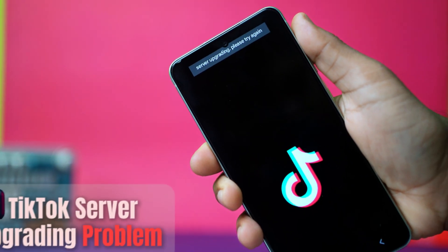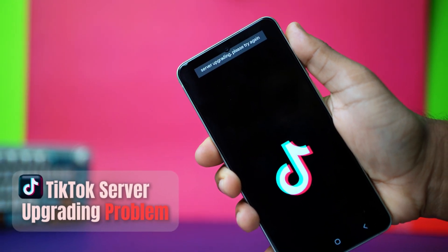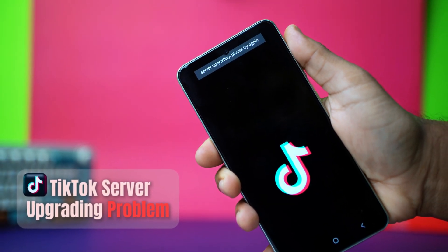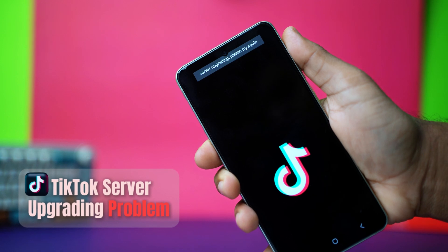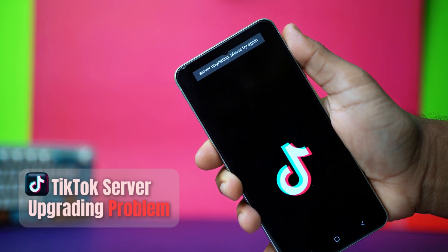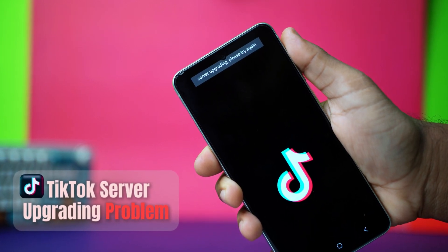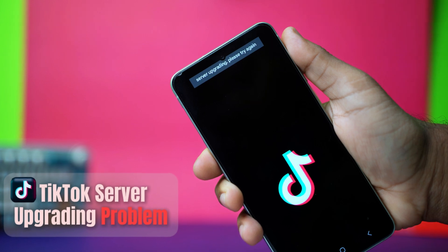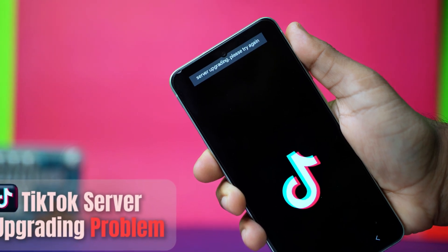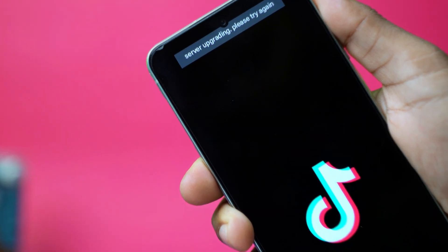Facing the server upgrading, please try again error on TikTok app for your Android? Don't worry, this issue is easy to fix. It could be due to your settings or an unexpected update on the TikTok server. Follow these simple solutions to get it sorted.